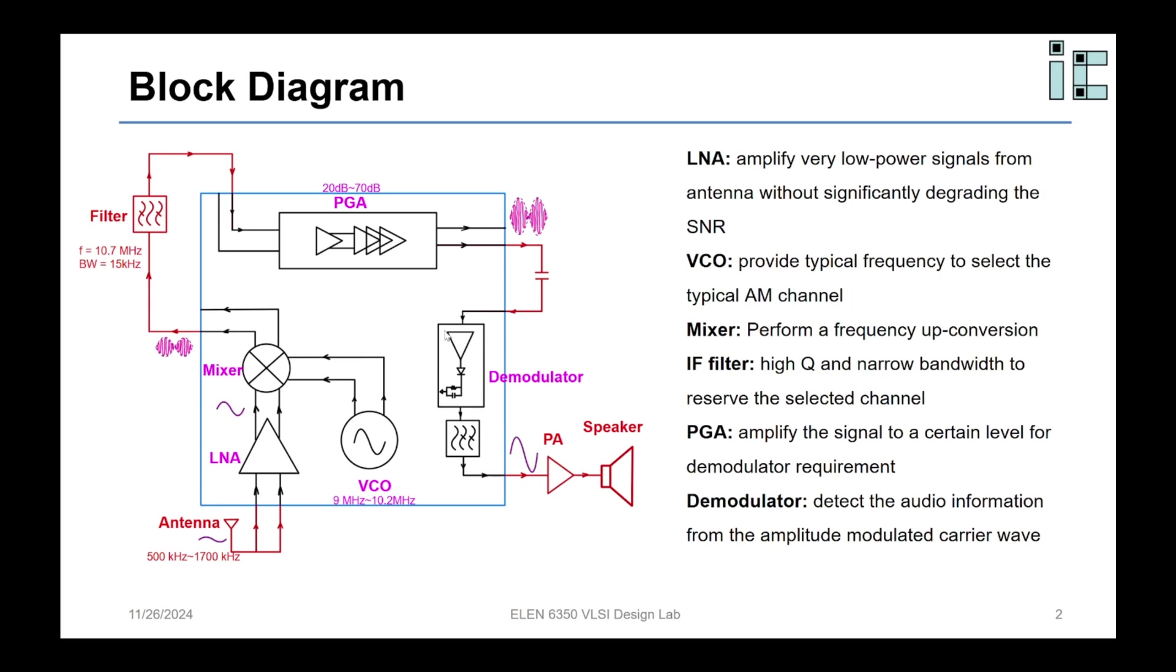The envelope of the modulating signal here is the audio we want. But right now the envelope still has a lot of high frequency ripple that is from the carrier signal. So we need to use a low pass filter to remove this high frequency ripple to output the clean audio signal for the off-chip power amplifier and speaker.